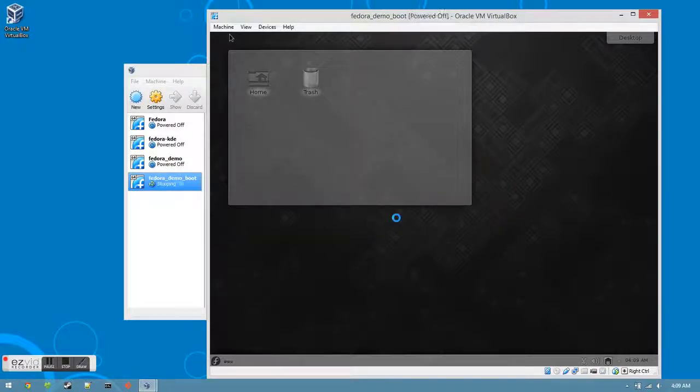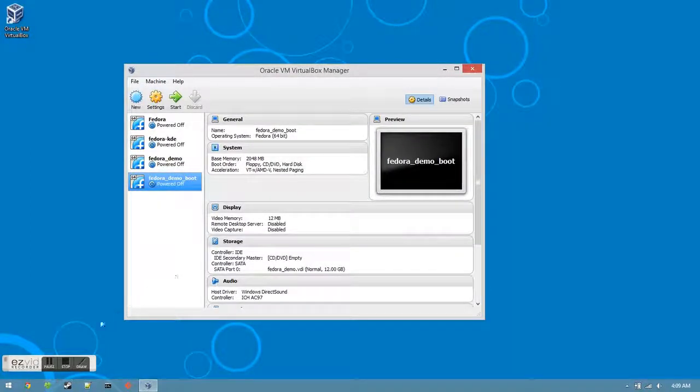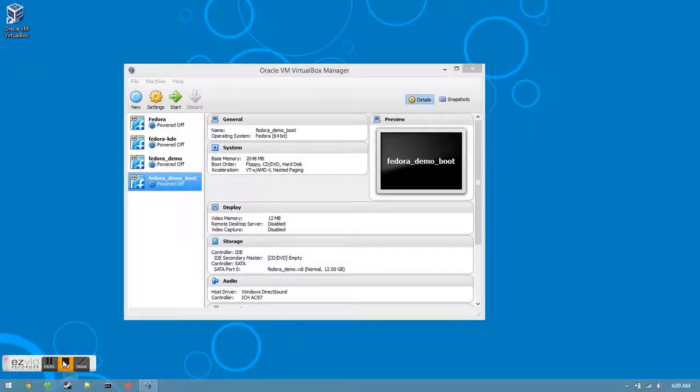The state is automatically saved. And when you want to log back in, click the second entry you created. Thanks for watching. We'll see you next time.